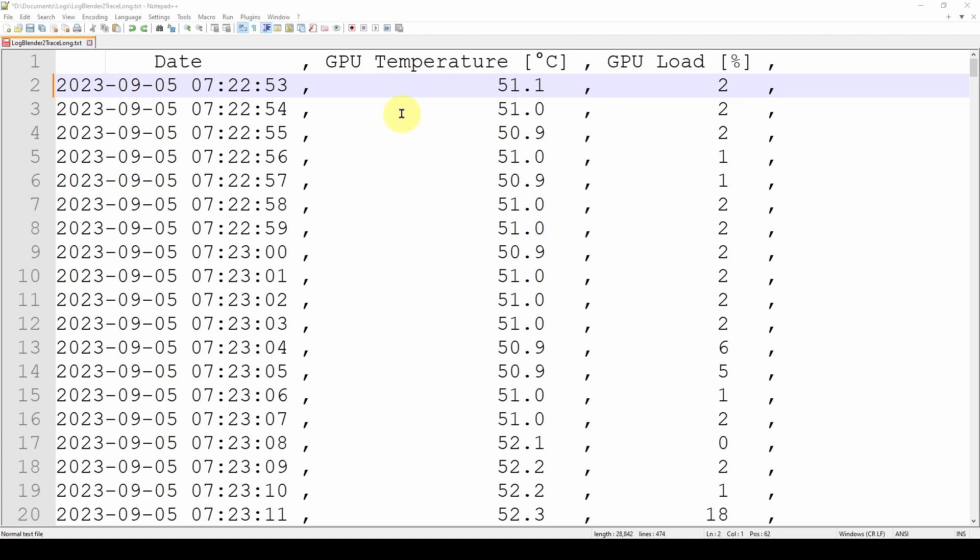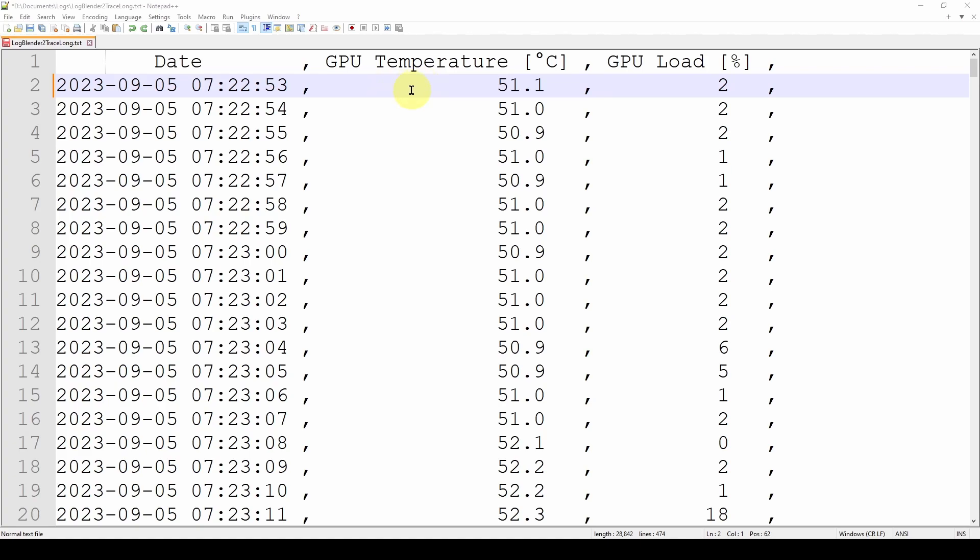So here we're going to take an example. We've got a text file—a CSV or comma-separated value file. If you don't know what that is, we've got videos talking about that. And this particular file is the result of us monitoring the performance of our GPU, our graphics processor unit, using a piece of software called GPU-Z.